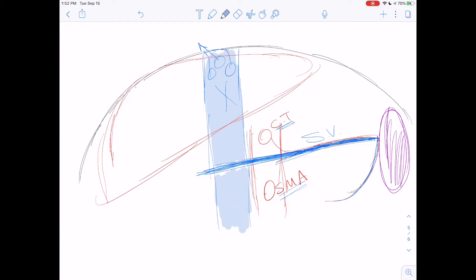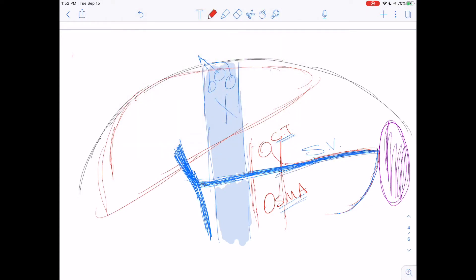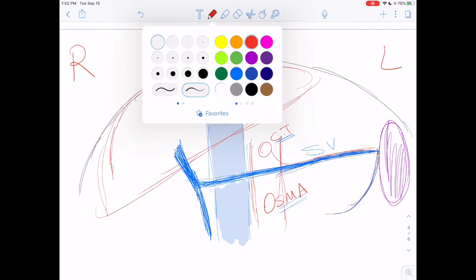The inferior vena cava is behind the splenic vein. The splenic vein comes here and merges with the superior mesenteric vein — these two branches merge and go into the liver, which is why it's called the hepatic portal vein. To orient: this would be the right side and this is the left side. The hepatic portal vein is going to have a right hepatic and a left hepatic branch.